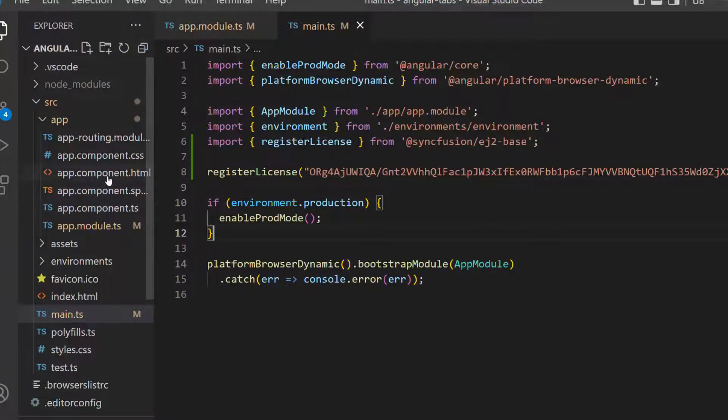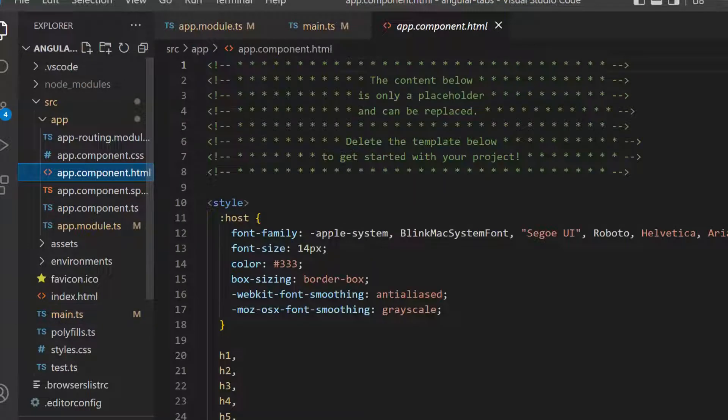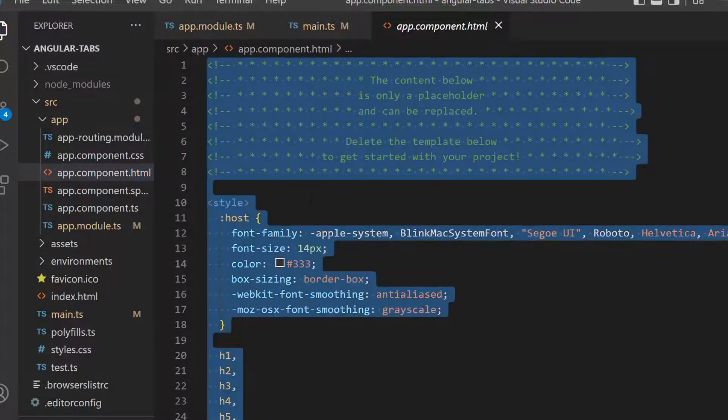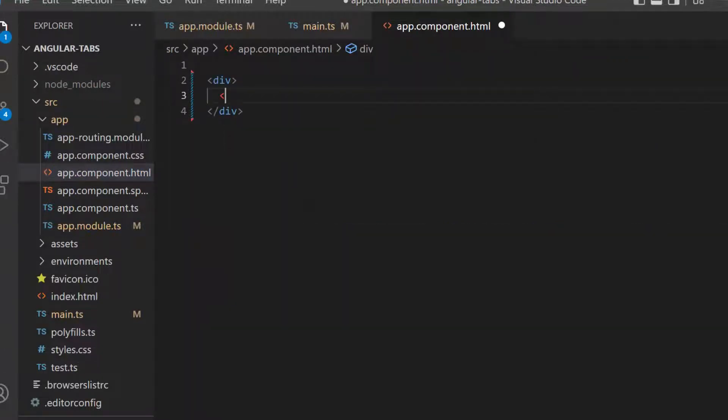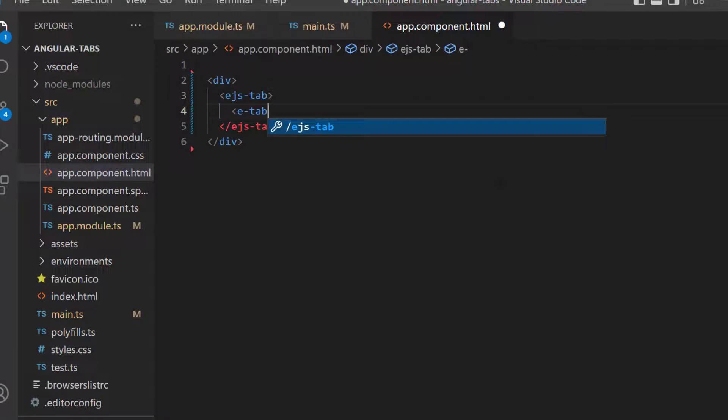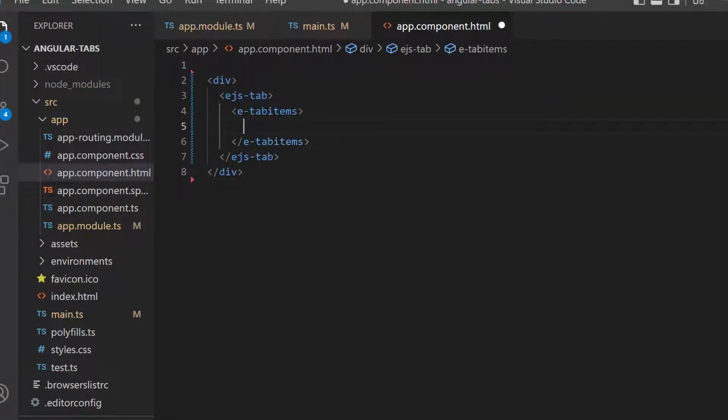After that, make changes in the app.component.html file by replacing its default content with the Angular Tabs code. Then, I need to define the e-tab-items tag, which accepts n number of e-tab-item definitions.